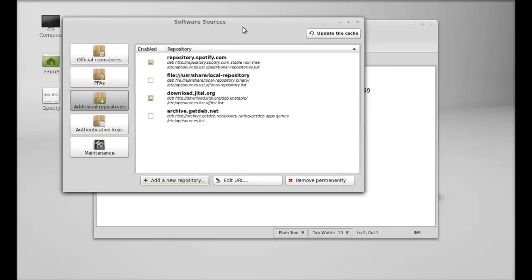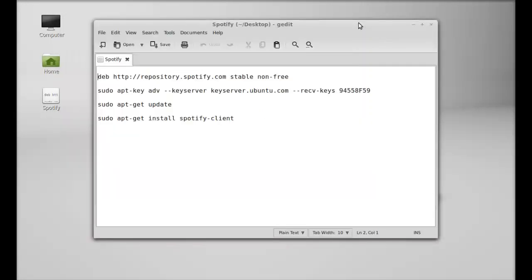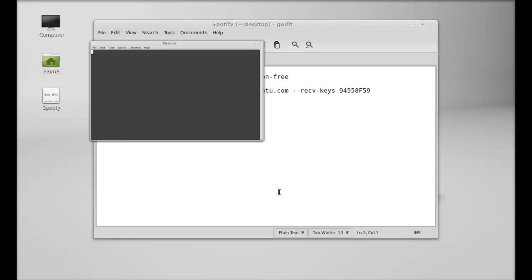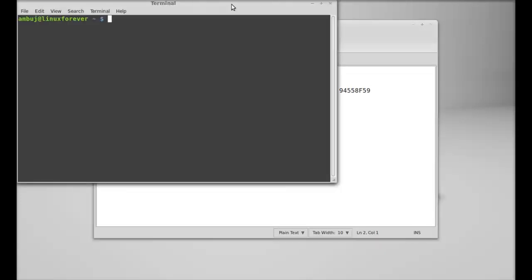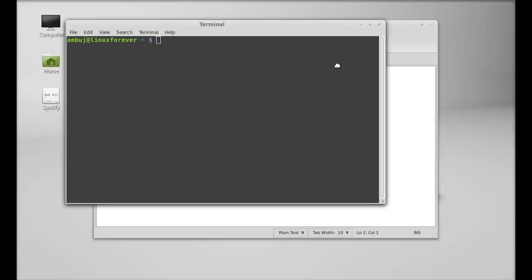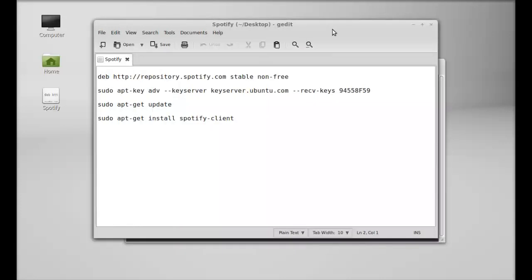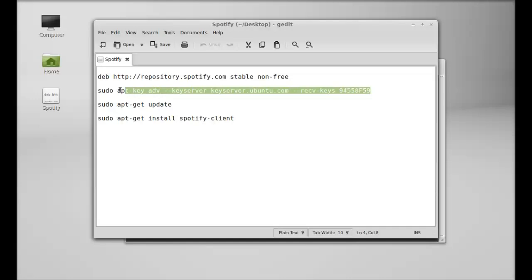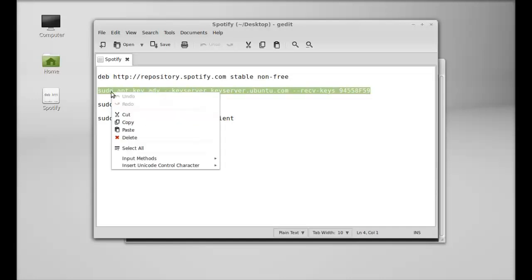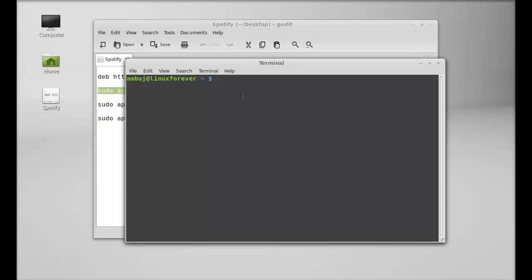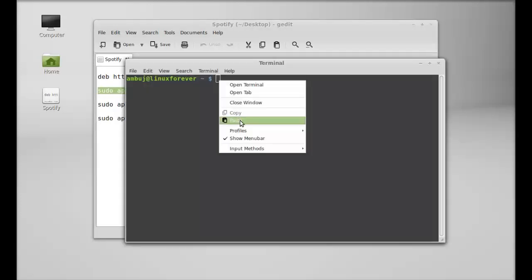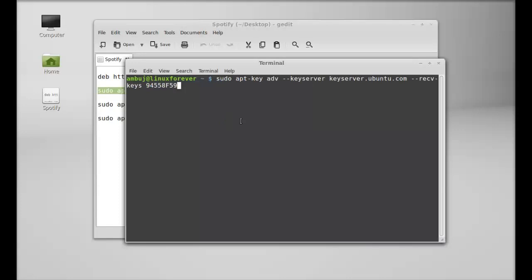Next, just close this software sources window and open the command line terminal. Here what I'm going to do next is verify the Spotify package by adding this repository key. Just copy this command and paste it here in the terminal, hit enter, and give your password.